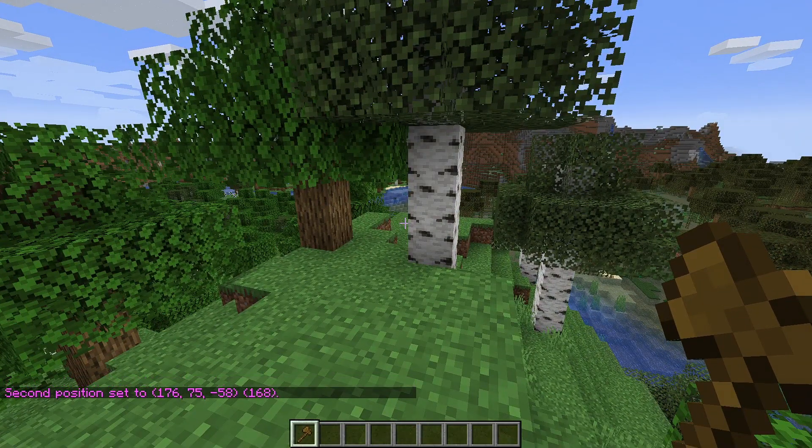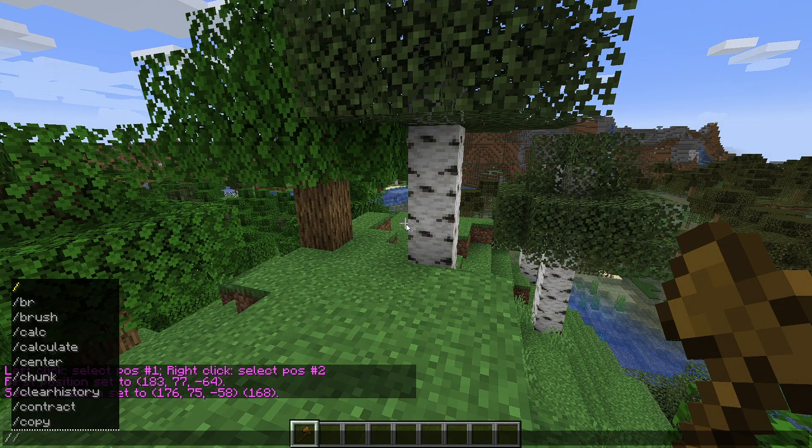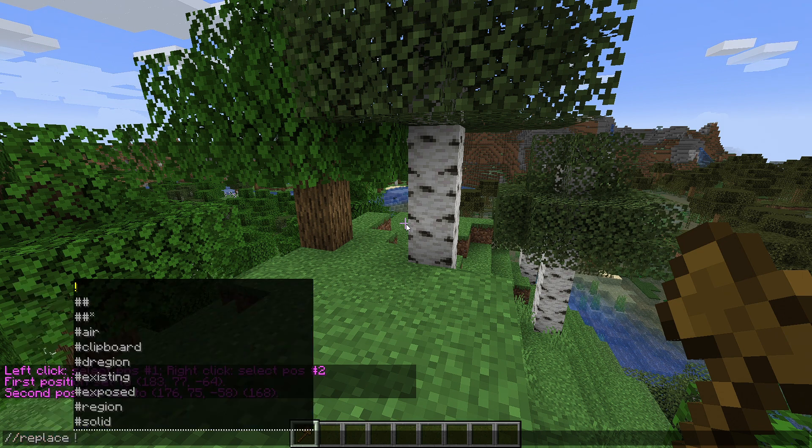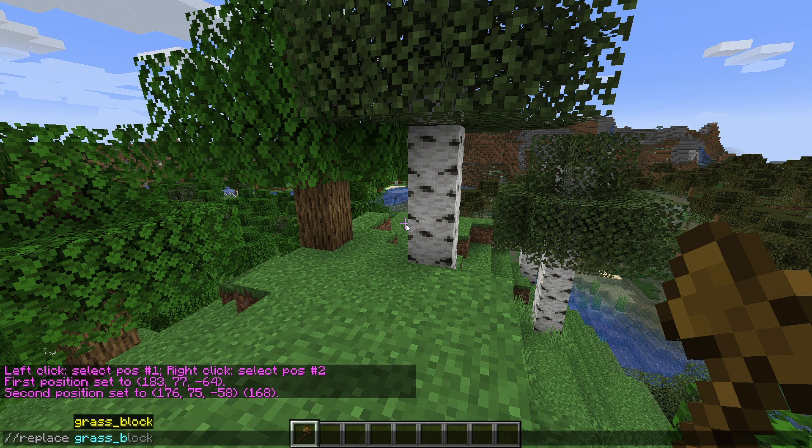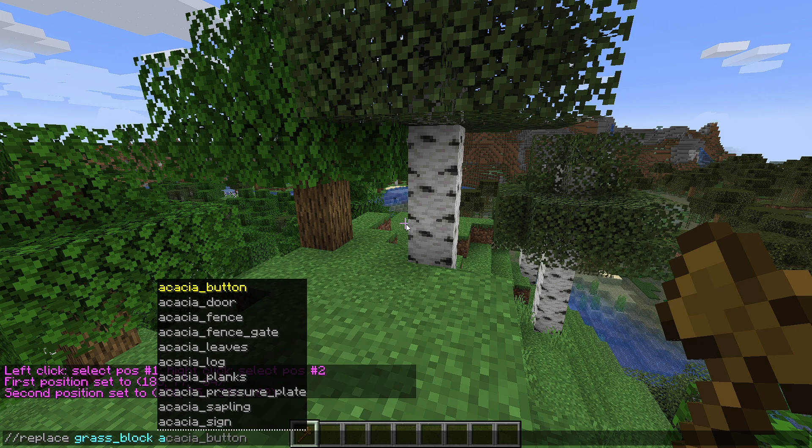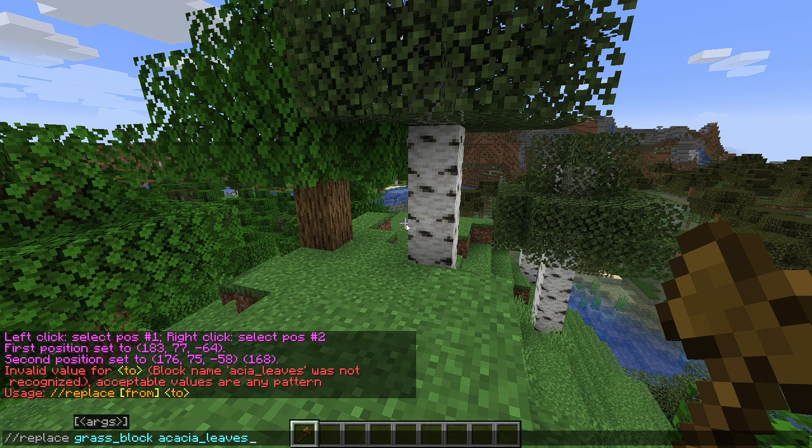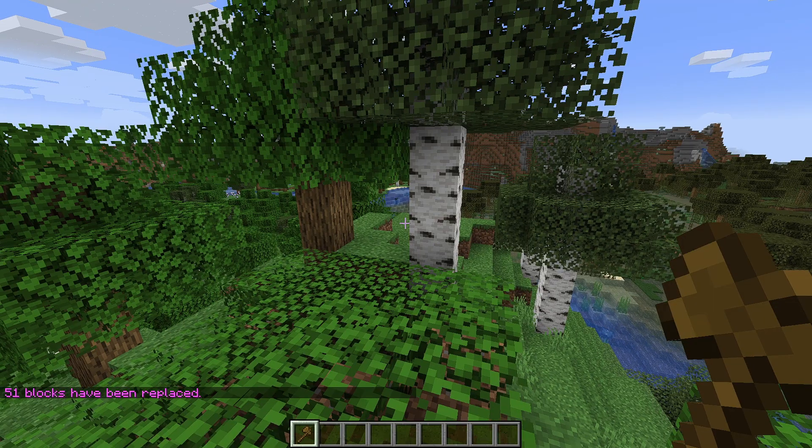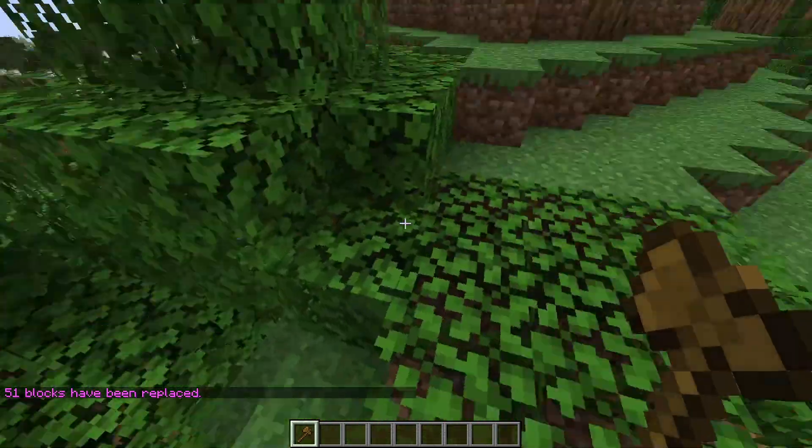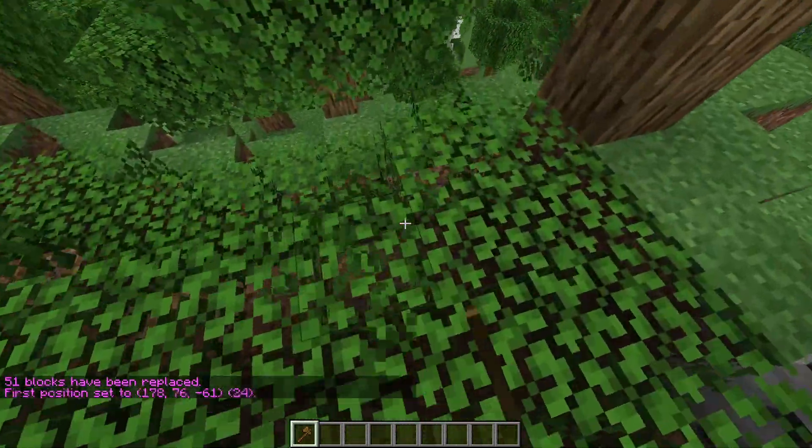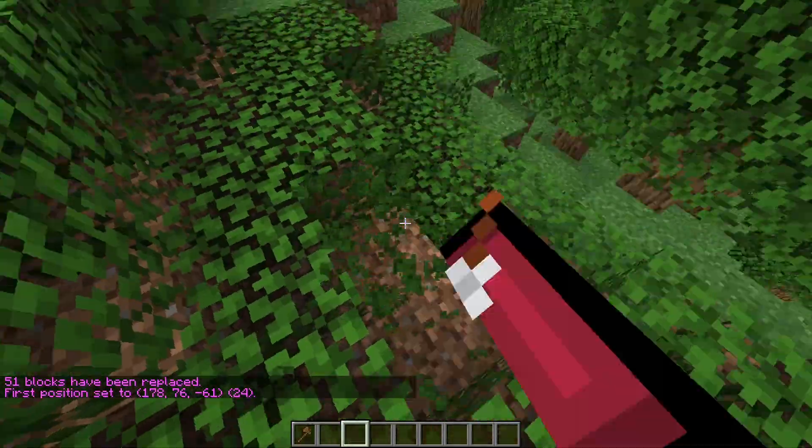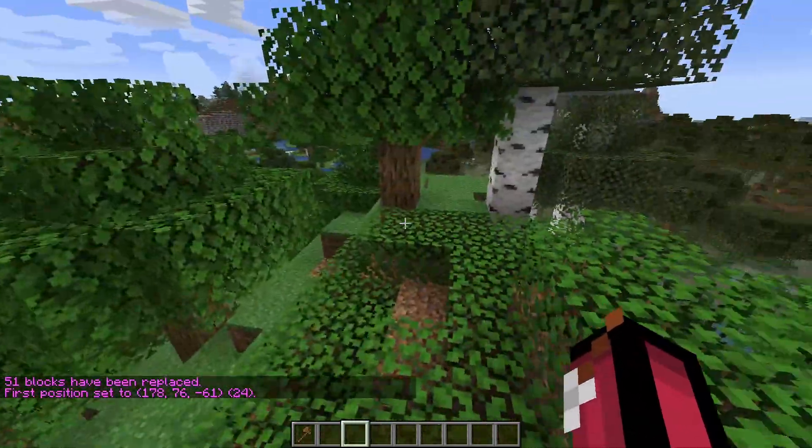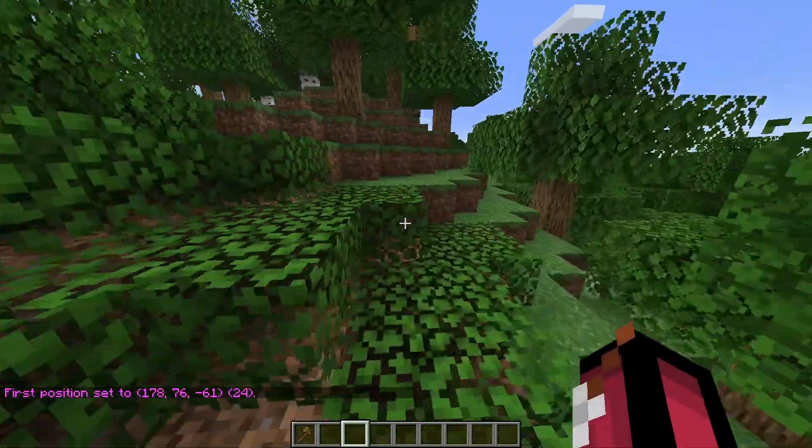There is so much you can do with WorldEdit but I want to show you a replace command. I'm going to press T again and do slash slash replace, type in what it currently is so grass block and then type in what you would like. So I'm going to type in acacia leaves for example. I've just typed acacia leaves and then I'm going to press enter and just like so it says 51 blocks have been replaced and then it's changed all of these to acacia leaves guys. Honestly it's that easy to use WorldEdit and there's a ton more commands as well which you can find online.